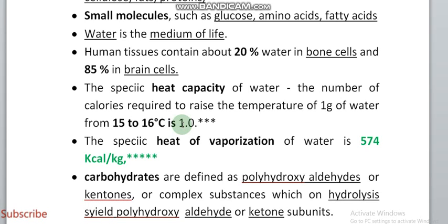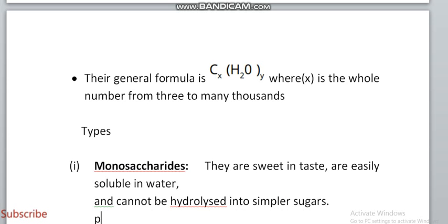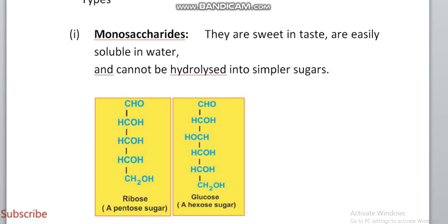The heat of vaporization of water is 574 kilocalories per kilogram — this is again a repeated question. Carbohydrates are polyhydroxy aldehyde and ketone molecules. Their general formula is CₓH₂OY. They are of three types. Monosaccharides are sweet in taste and easily soluble in water.